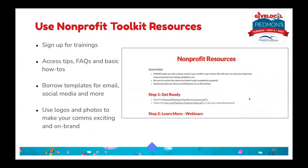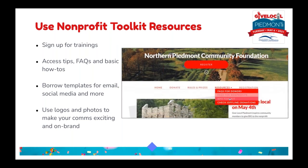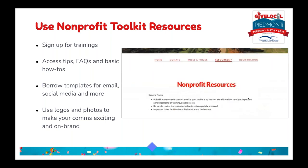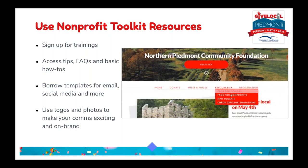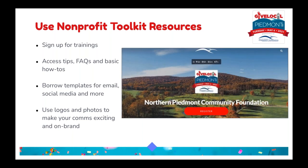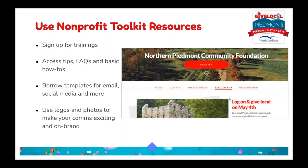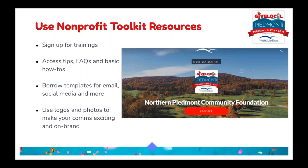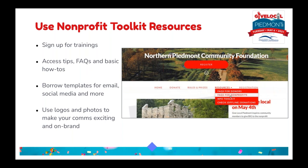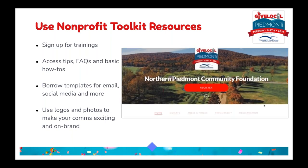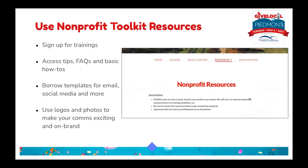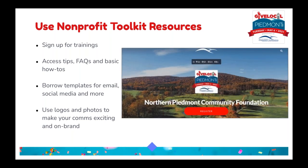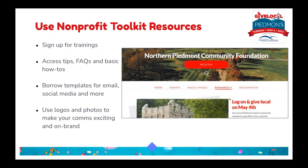I want to mention the nonprofit toolkit — it's located on the home page at givelocalpiedmont.org. It has tips and tricks, an FAQ, walkthroughs, email and social media templates, today's training recording, and logos and graphics you can download to start building your email campaign. Definitely check out the toolkit if you haven't already and refer back to it as you're planning your campaign. If there's anything you'd love to see added or have questions on, just let us know.